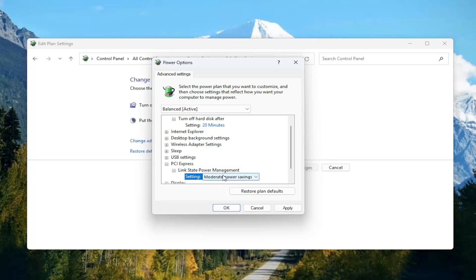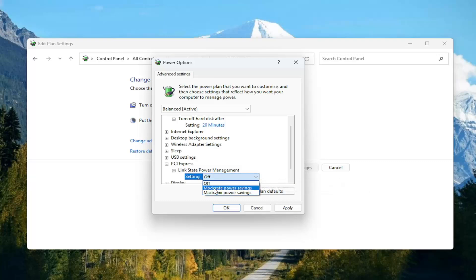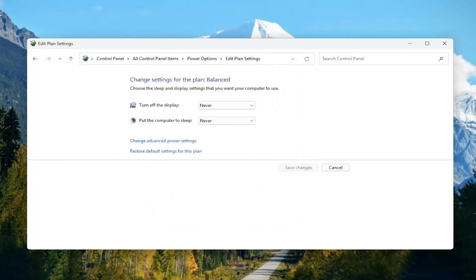However, if that's already the default setting, you want to switch it to off. So if you currently have moderate selected, go ahead and select off and then select apply and okay. Once you're done with that you can close out of here.